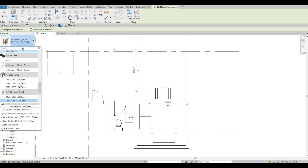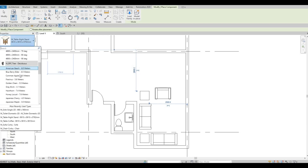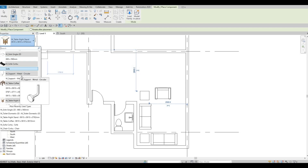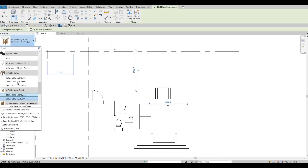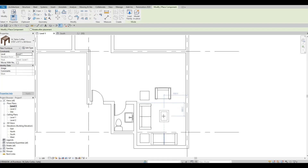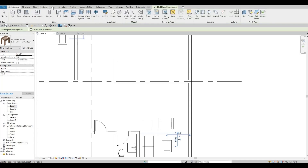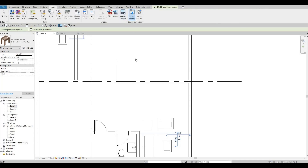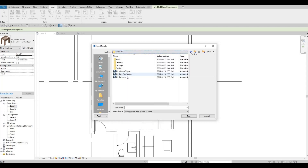After that, click to place it and let's look for the coffee table. I'll click on it and add it right here. Then go back to Insert and load in more — we need to go back to Furniture and add in the TV.